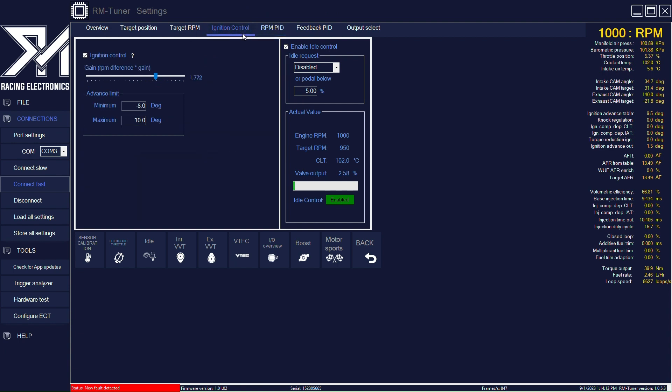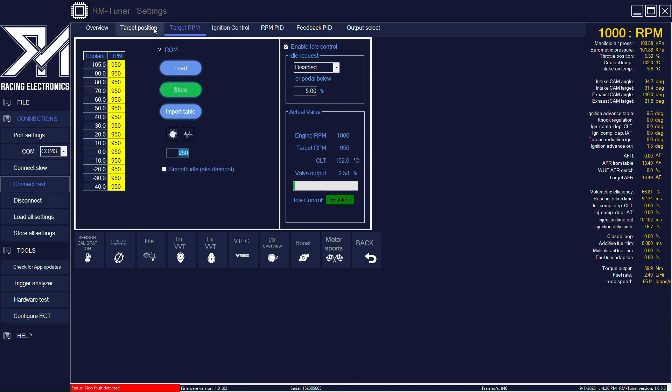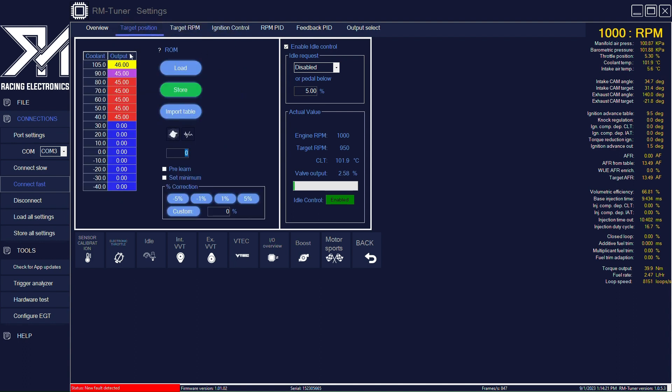We also have the ignition control, which is very important to keep the idle nice and smooth. We have the target position.